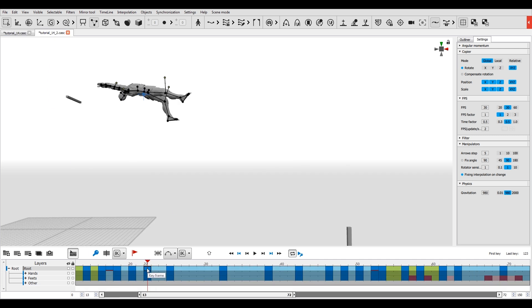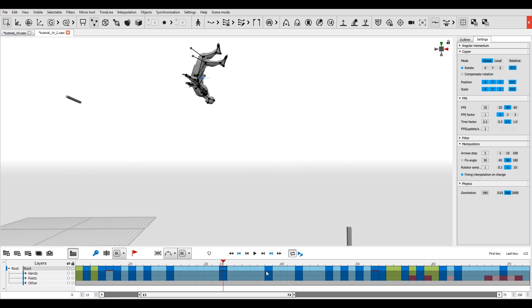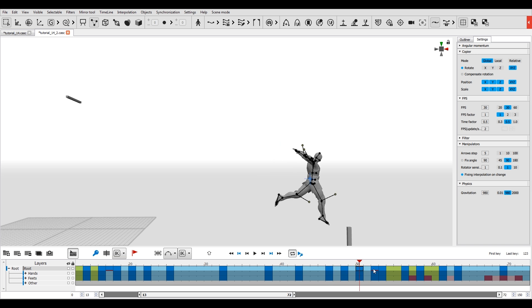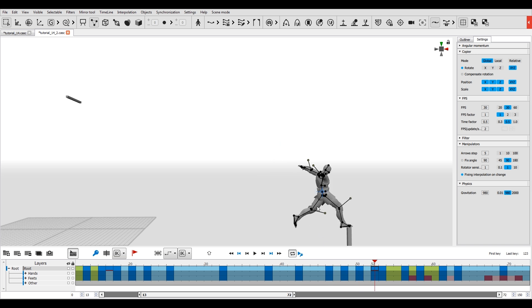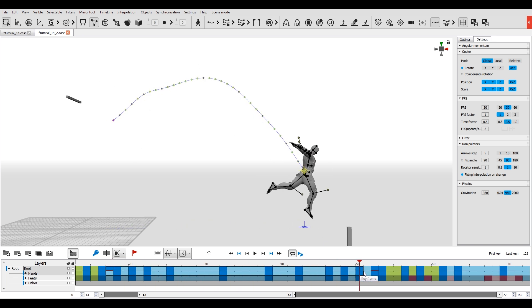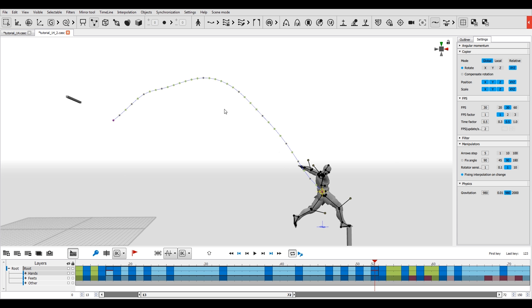Let's suppose you have a general idea of what your jump should look like and have already set the main poses in the keyframes. Now you'll need a physically accurate flight line.